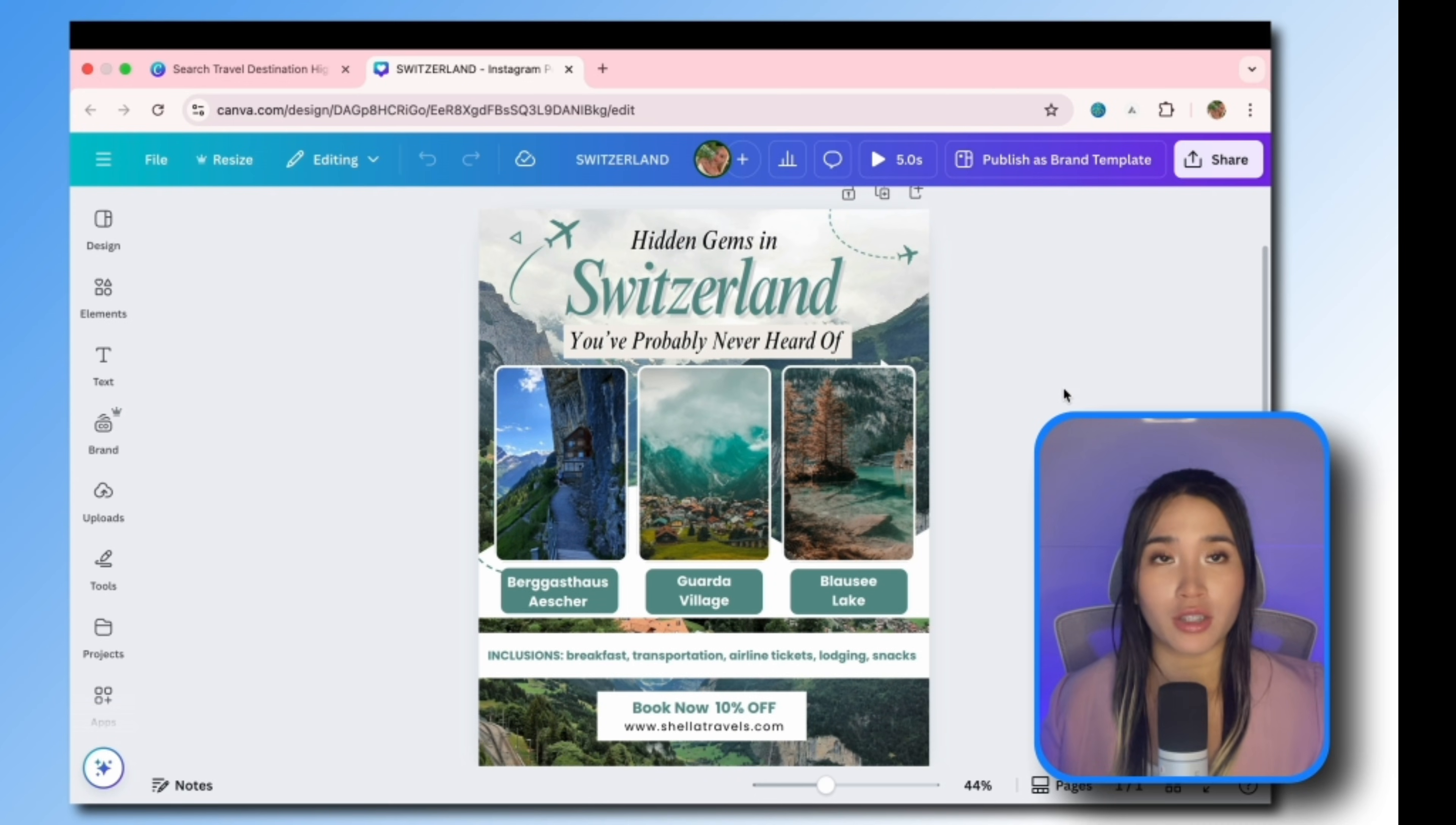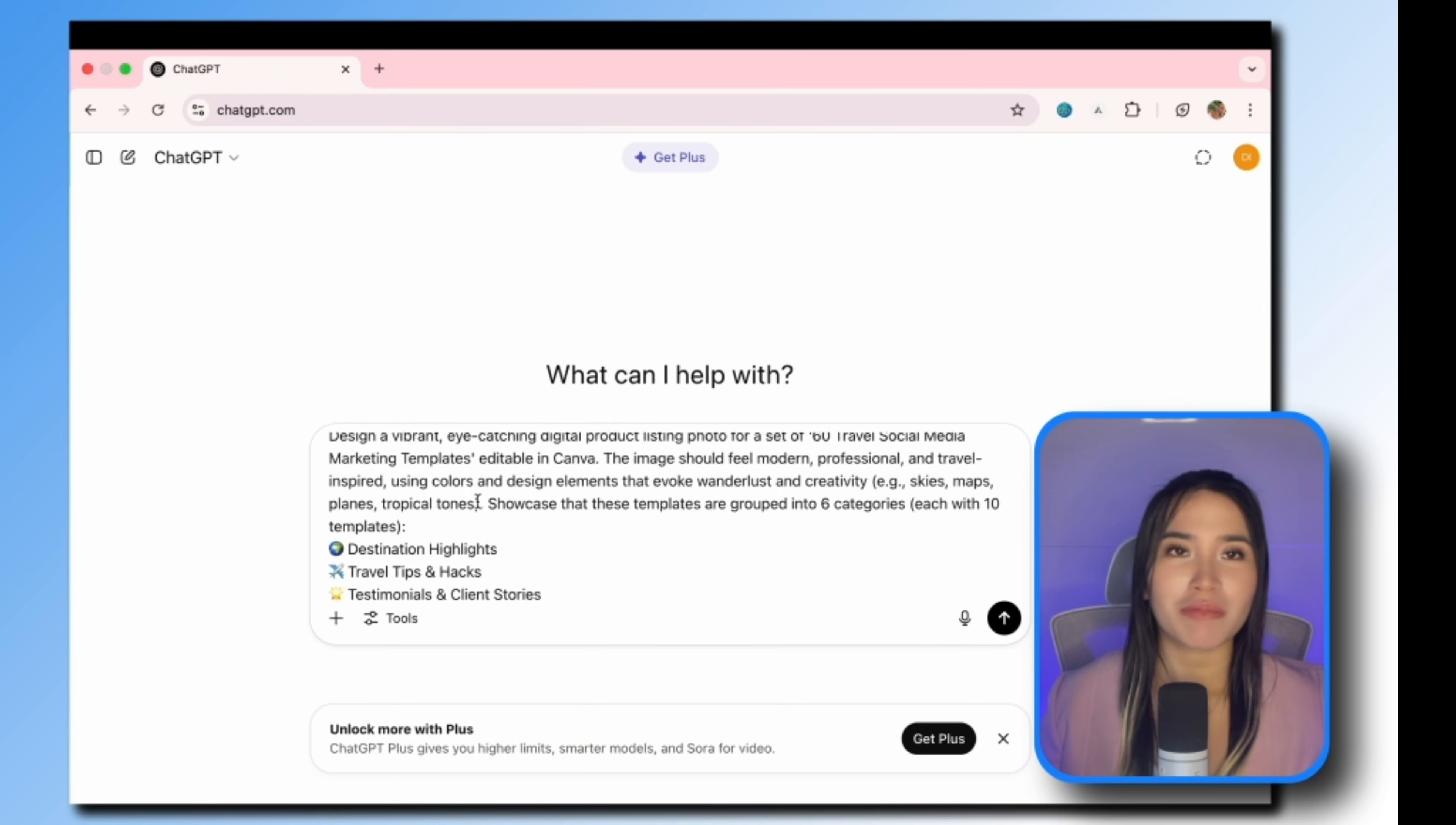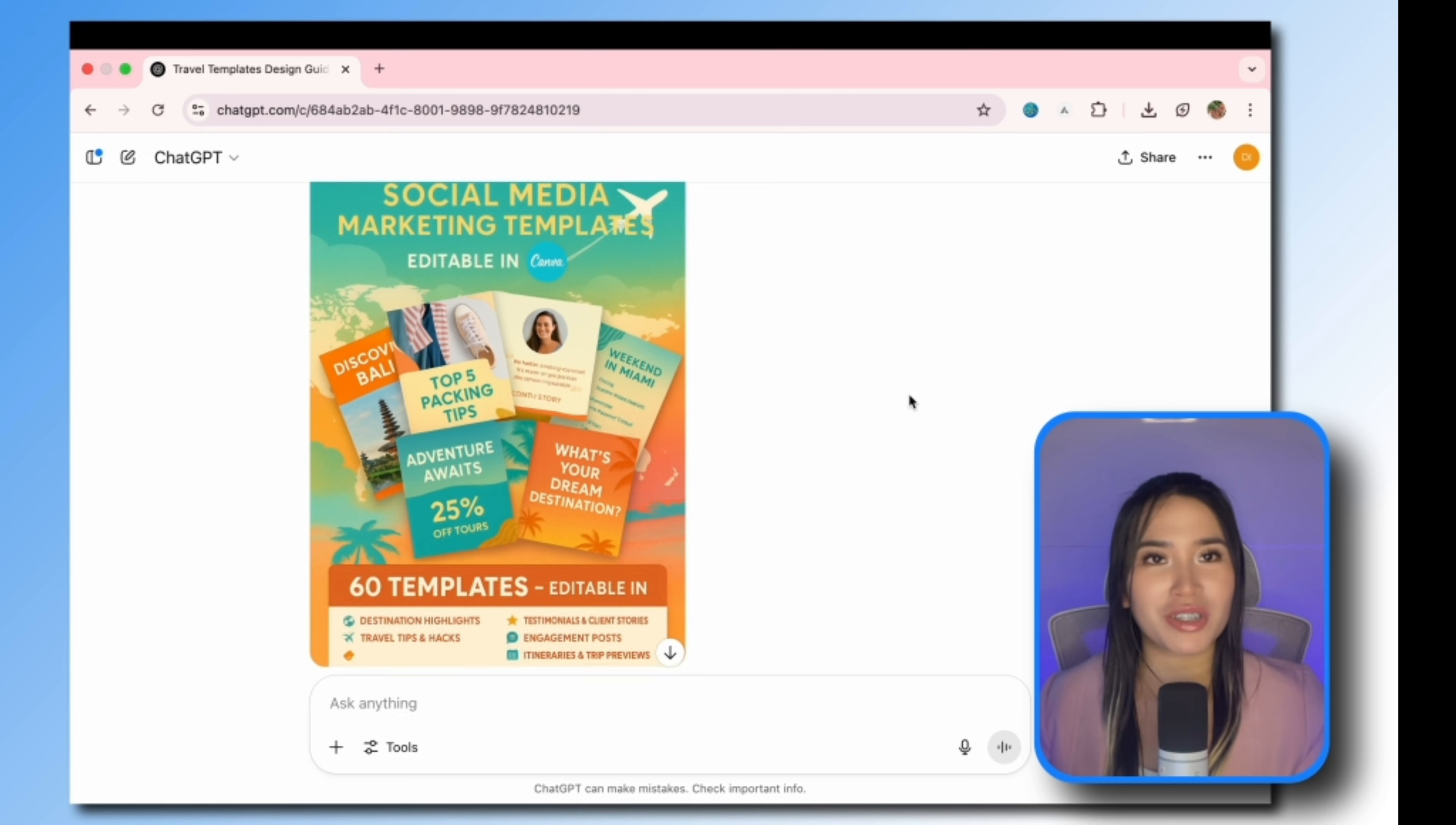So assuming that you're done designing all the templates included in your bundle, you can now proceed to creating your product listing photo. If you want to design it on your own you can definitely create it on Canva as well. For this example I'm going to use ChatGPT to generate a listing photo. So I'm just going to use this prompt. I now have a listing photo for my travel templates.